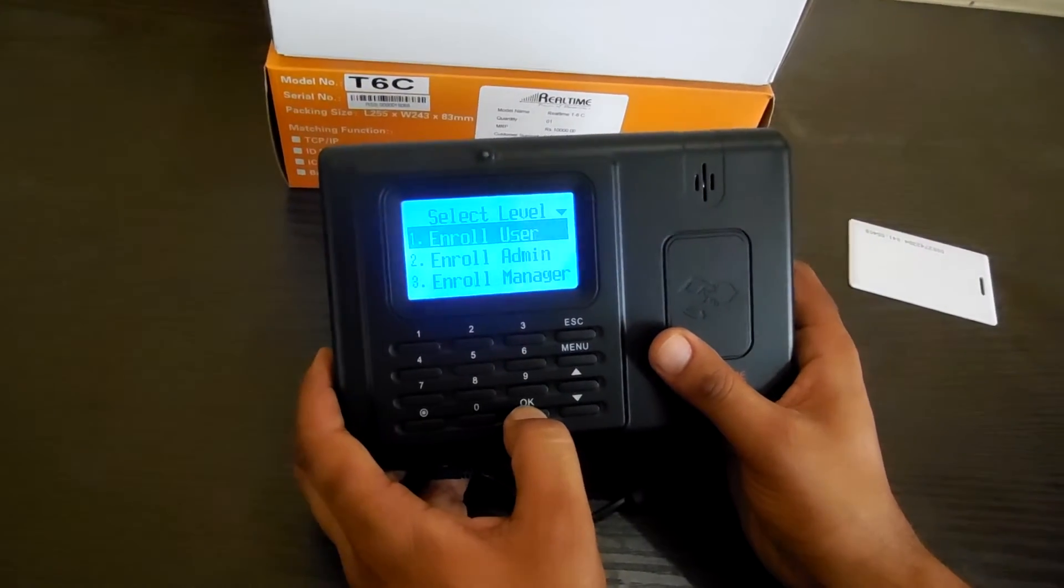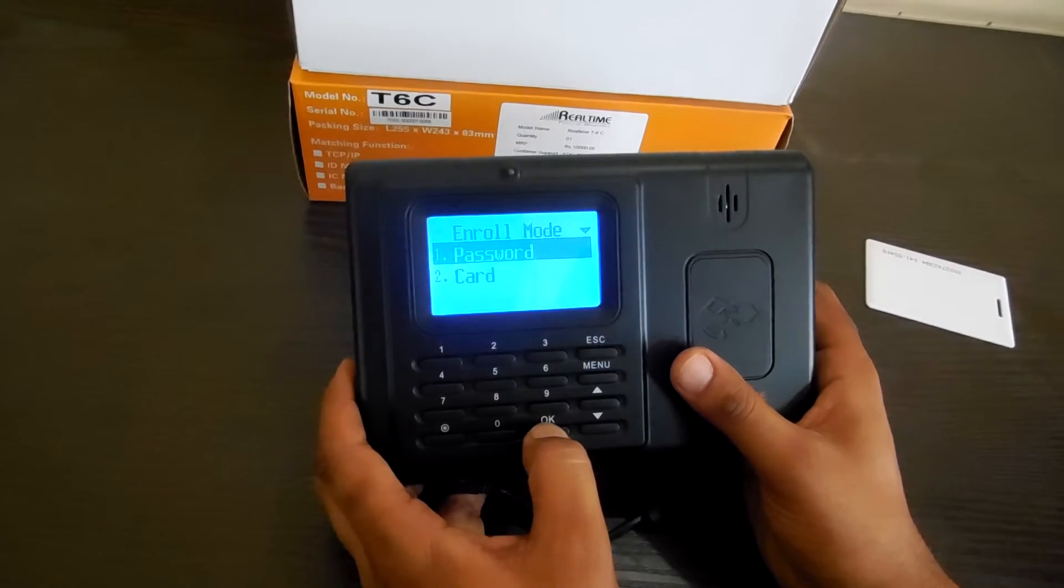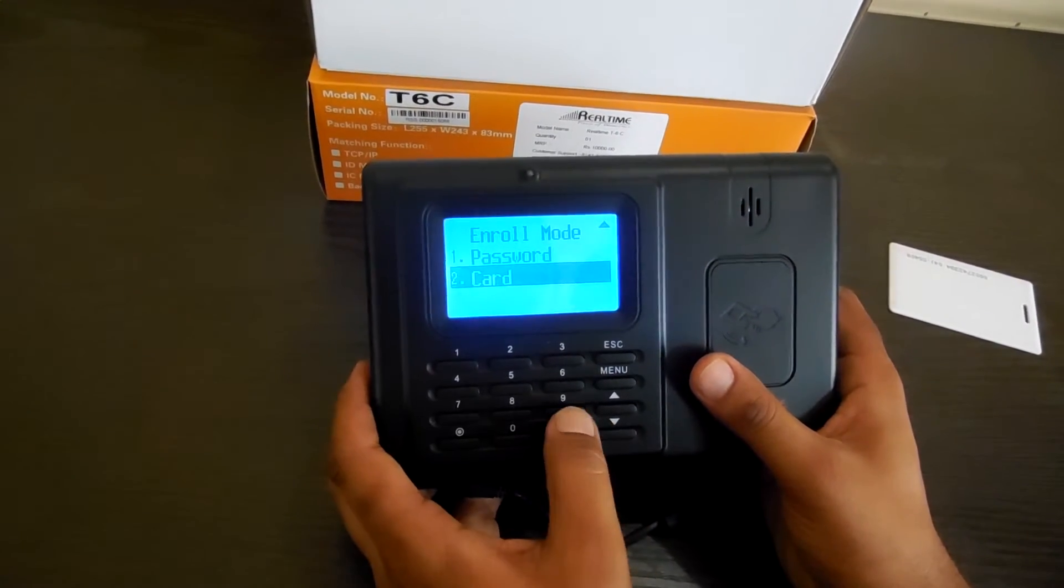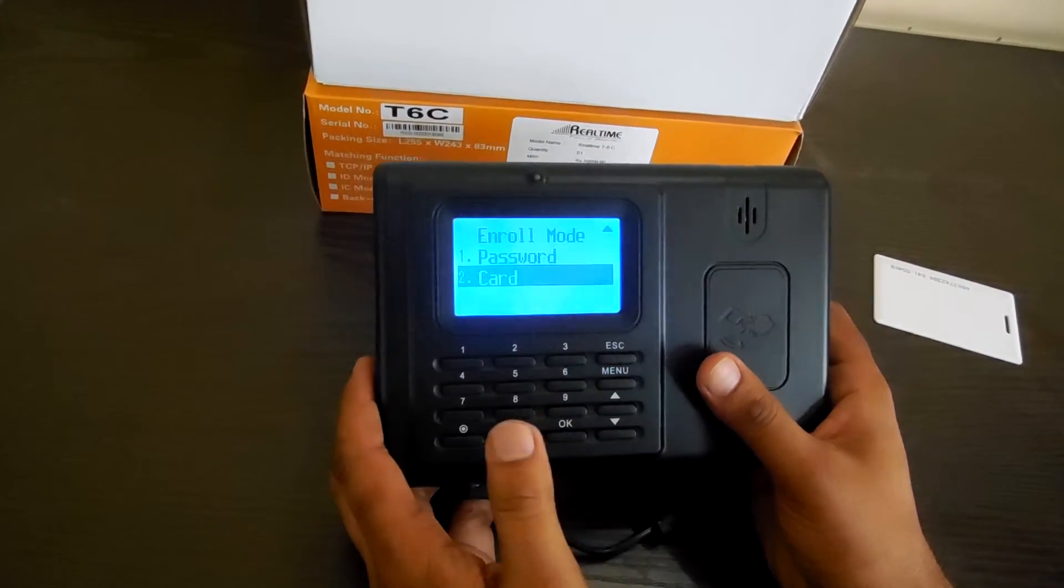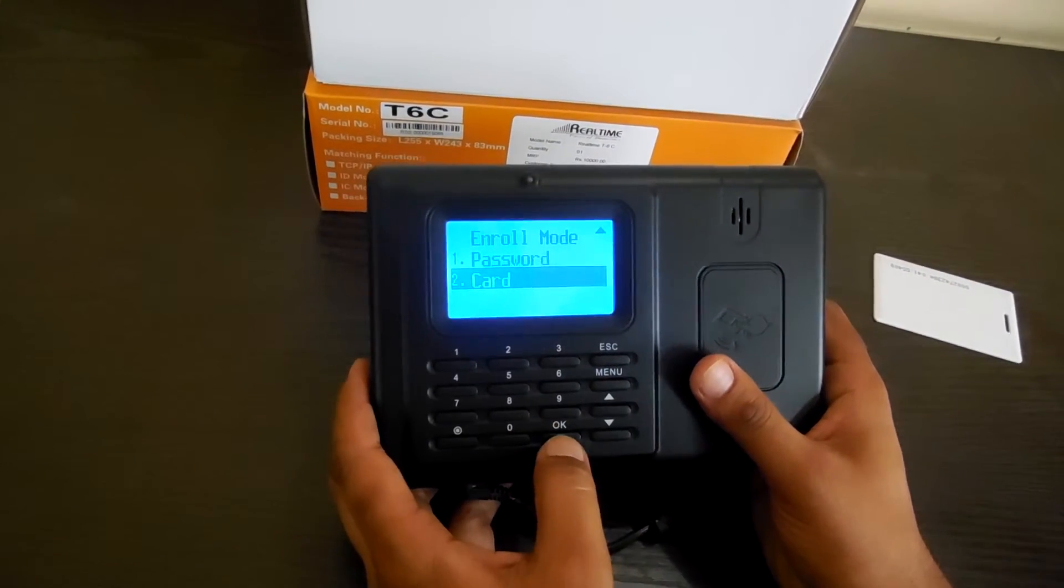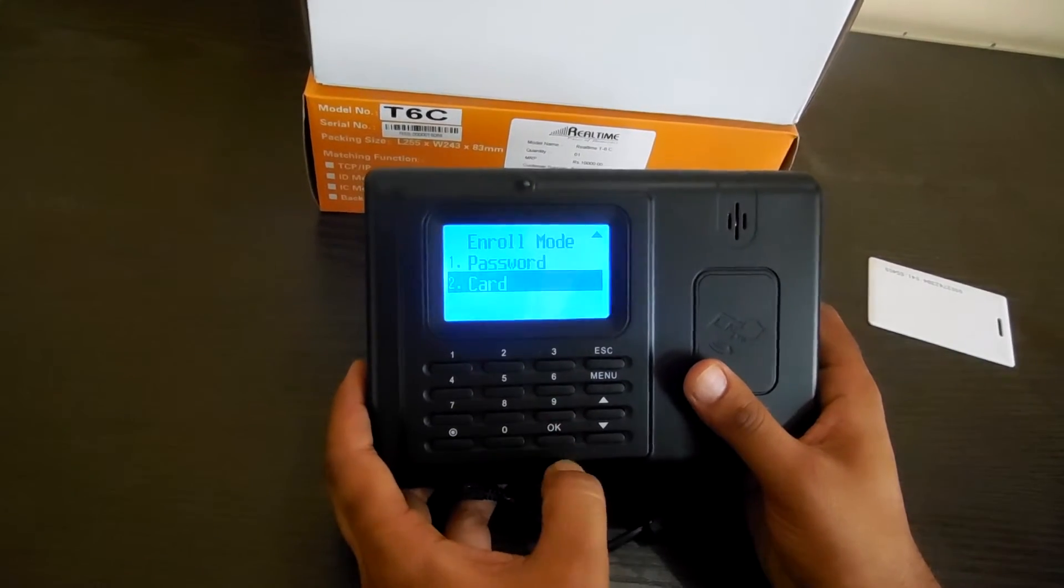I go to enroll user and I'm choosing the card. We can also use the password, but we're just showing you the card. The same way you can use the password.